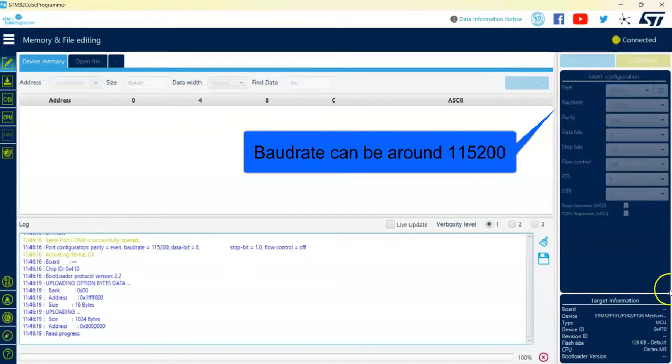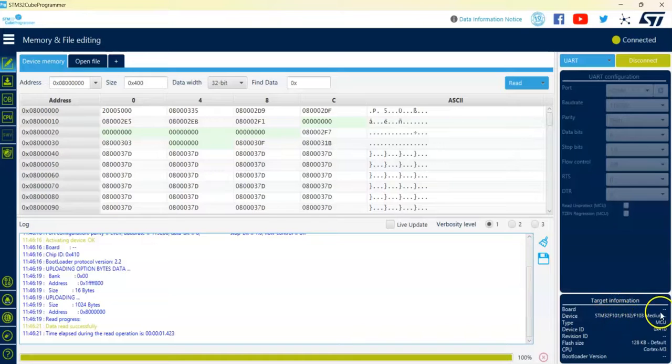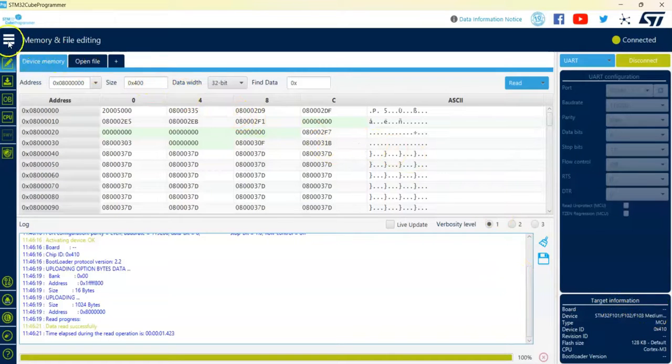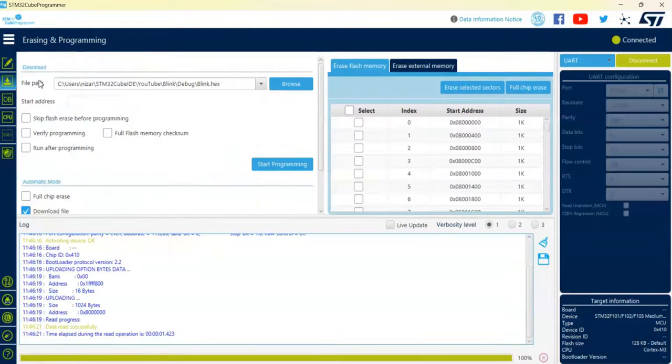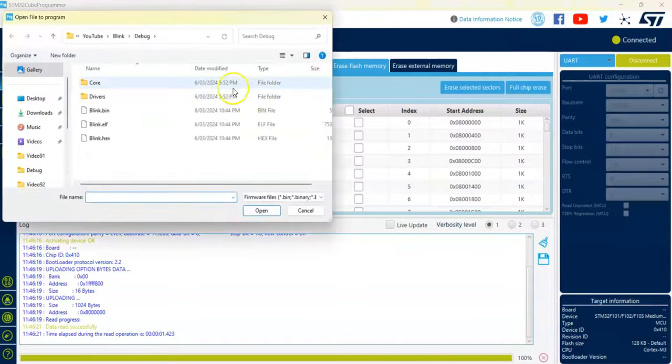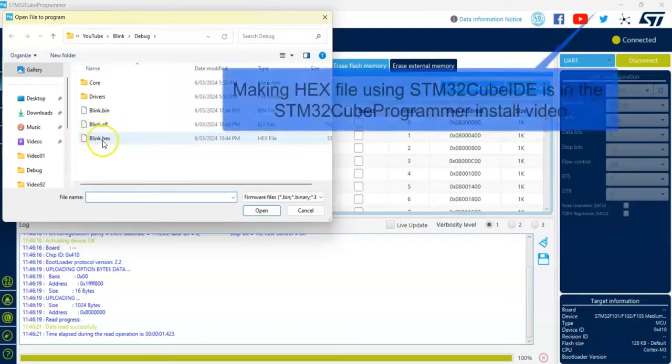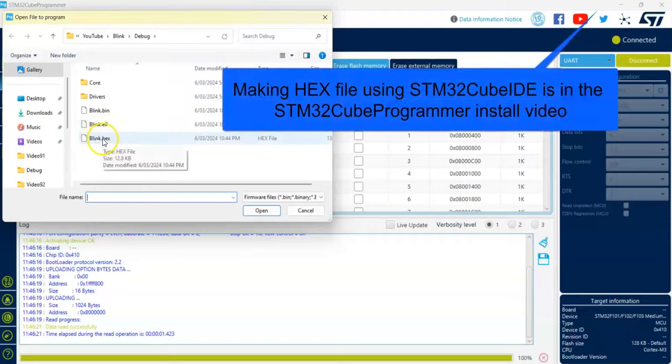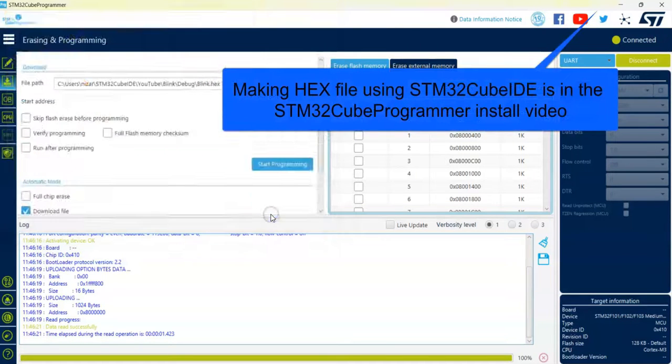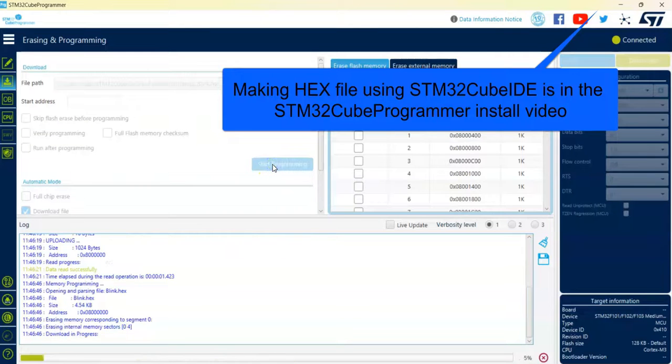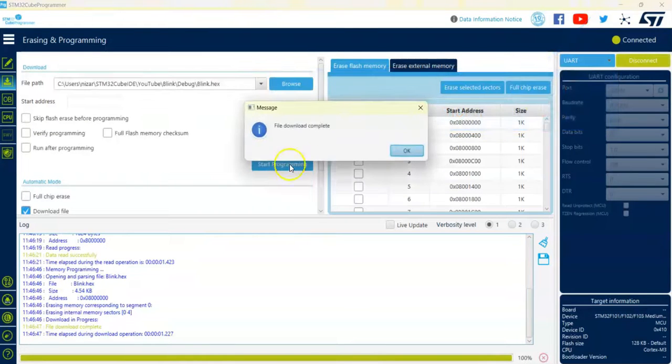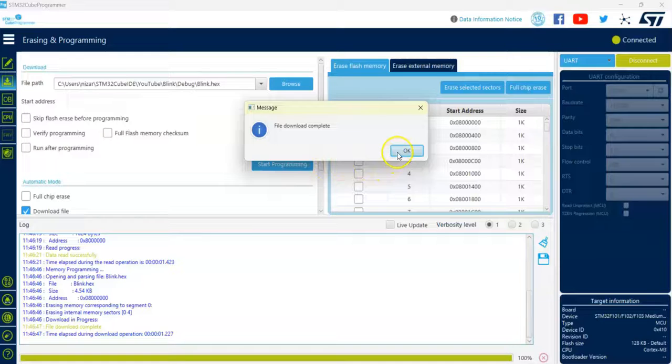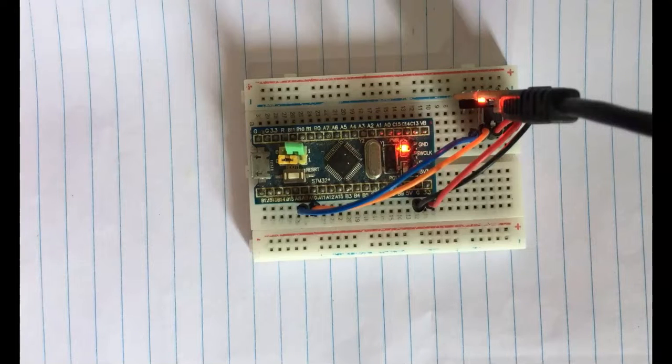Now you can see STM32F103 medium density. To upload the code, click erase and programming, browse to the hex file folder, open it, and click start programming. Yeah, it's uploaded - the code is uploaded.